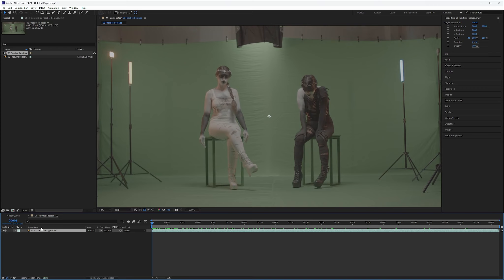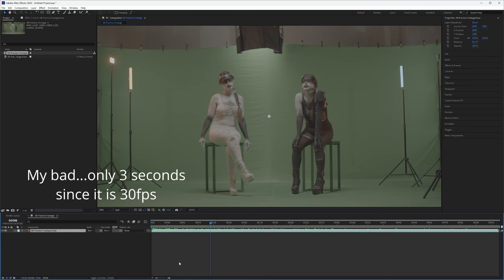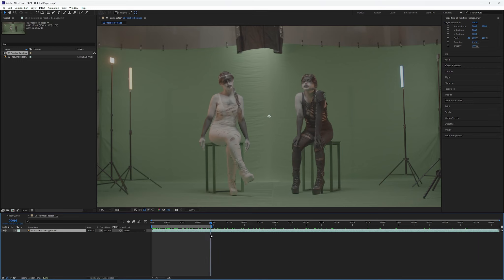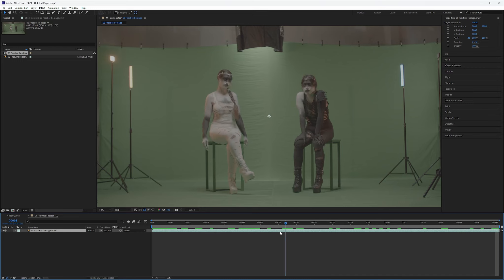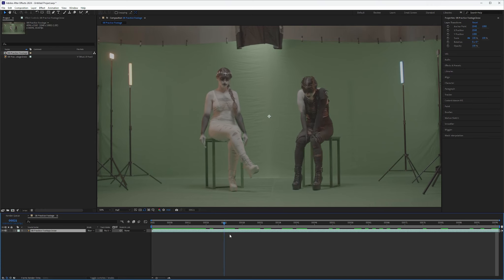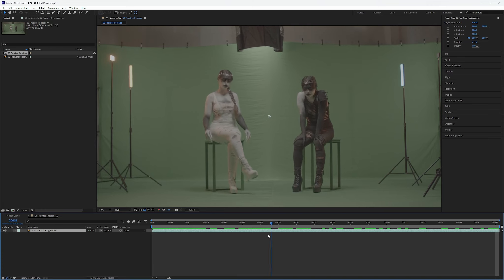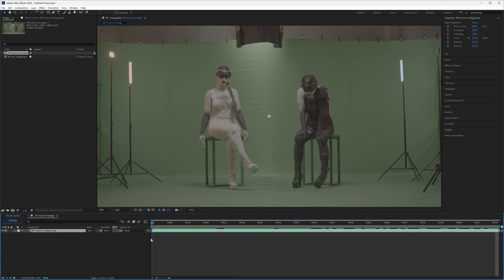Now we don't need all this. Let's just go ahead and grab four seconds. That'll be plenty of this highly unstabilized footage. Trim out to work area and there we go. Four seconds of unstabilized footage.